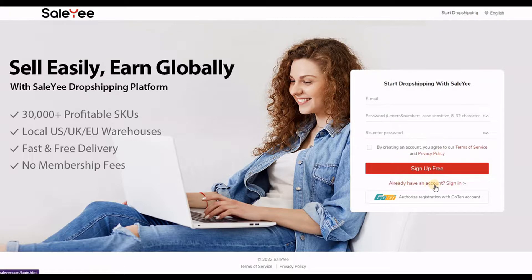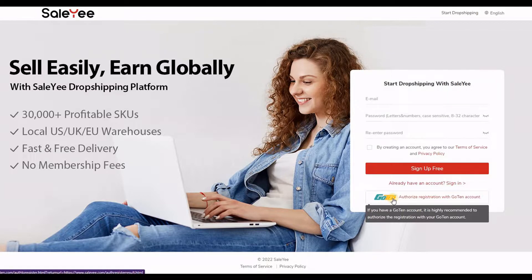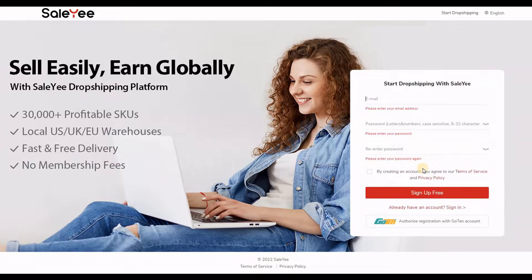Before you click sign up, you need to look here — it says 'Authorize registration with Goten'. So Goten and Salehe are quite similar; I think they work hand in hand. If you have a Goten account, you can use it to authorize your account creation with Salehe and vice versa. Once you have done that, just click sign up. Obviously I didn't enter anything here, so it won't allow me to create two accounts, but in your case it would take you to the next screen.